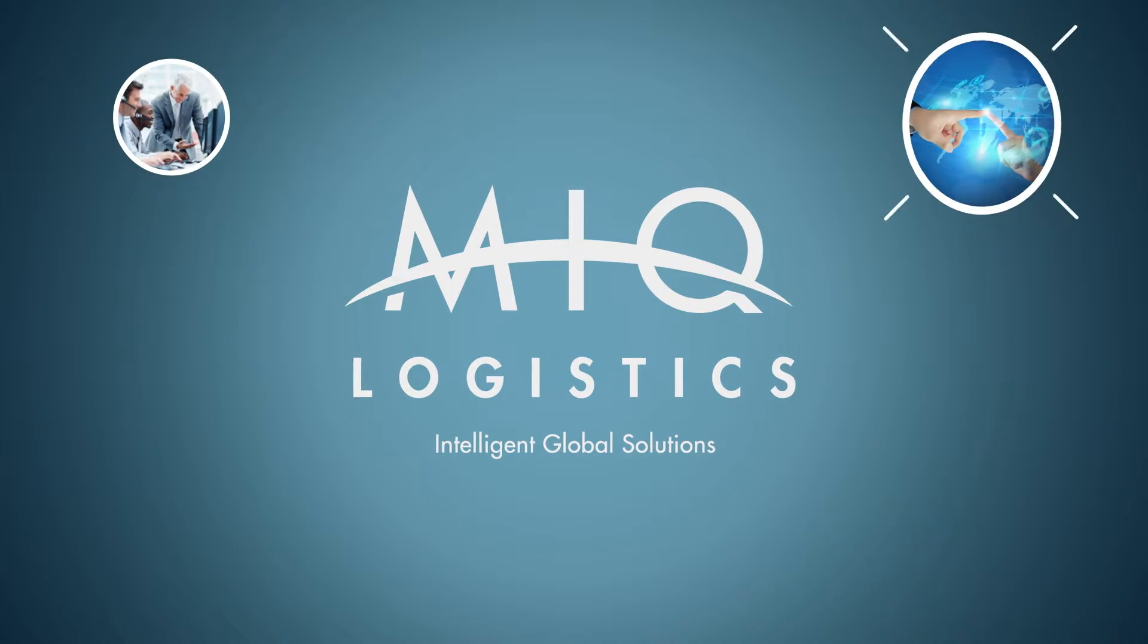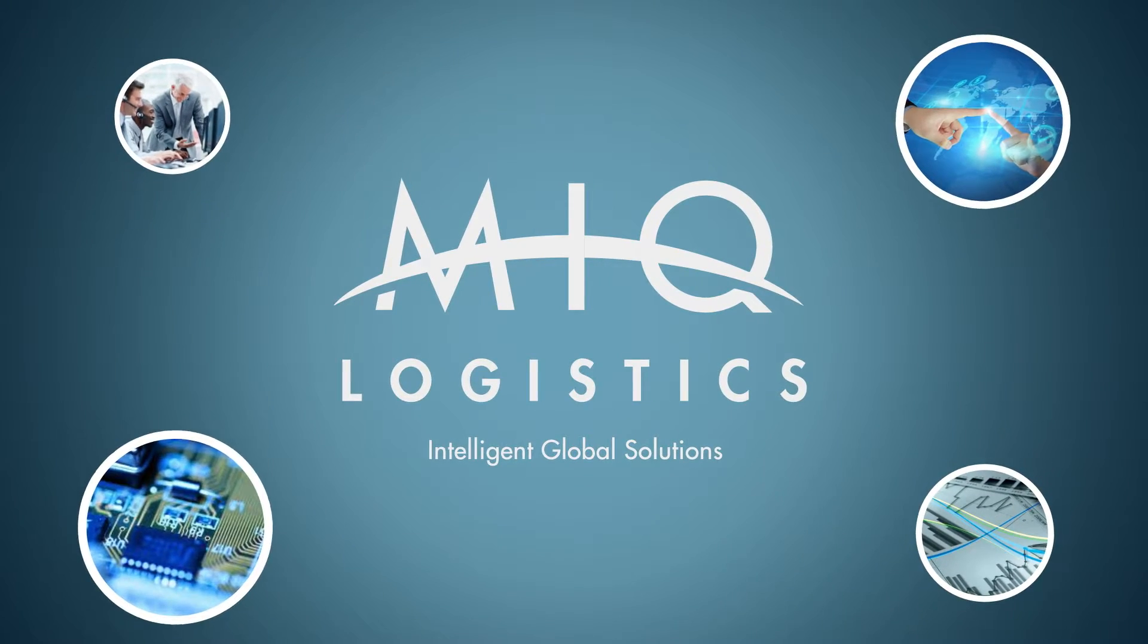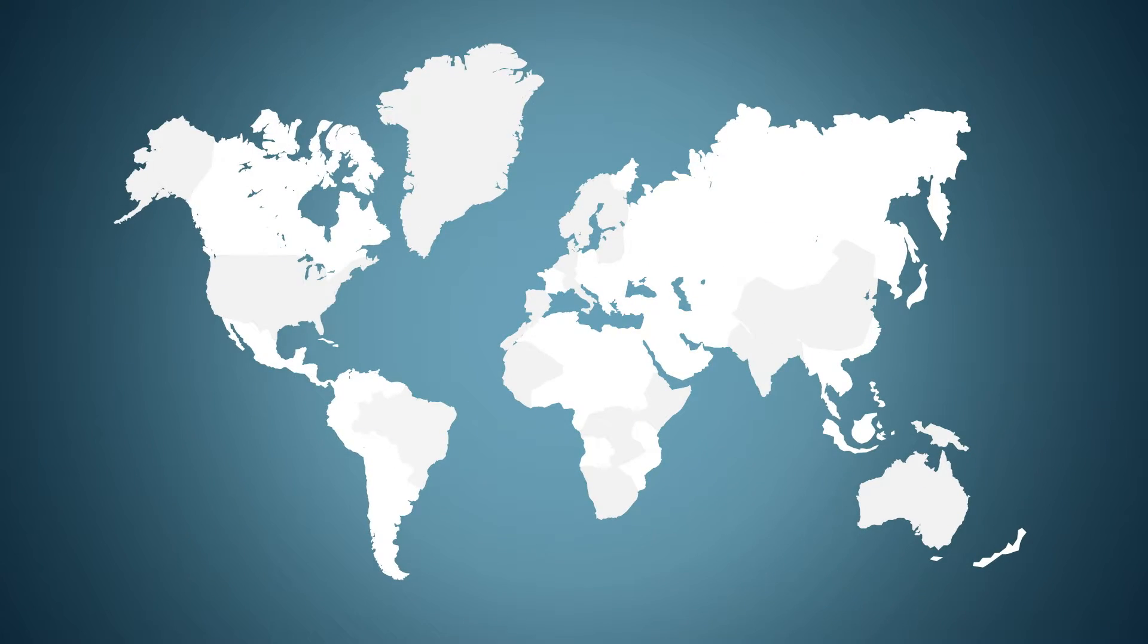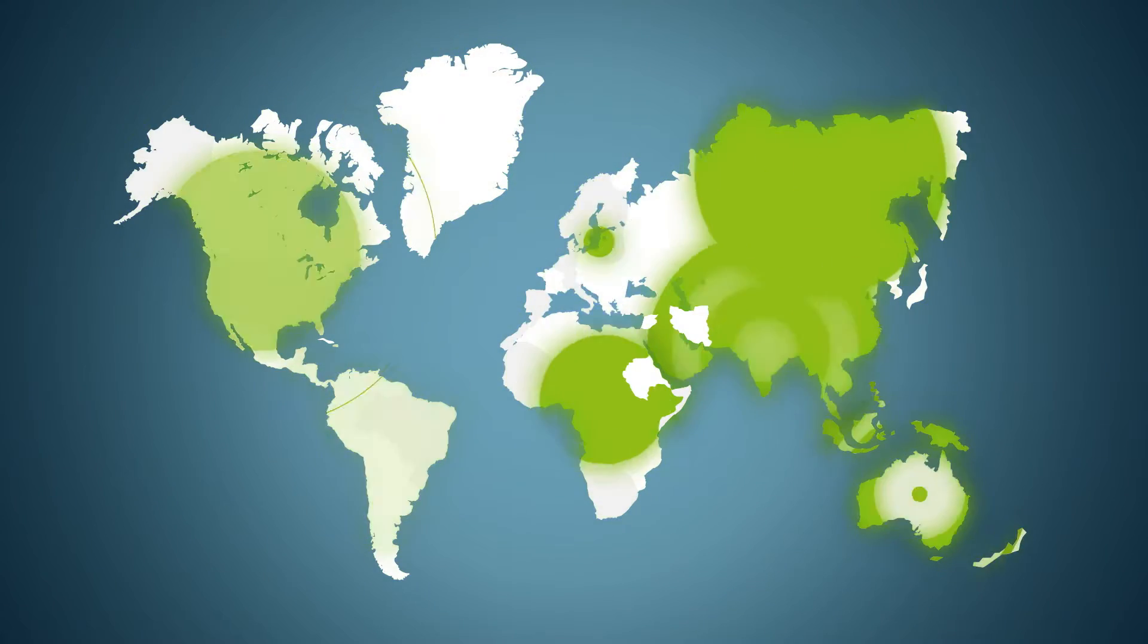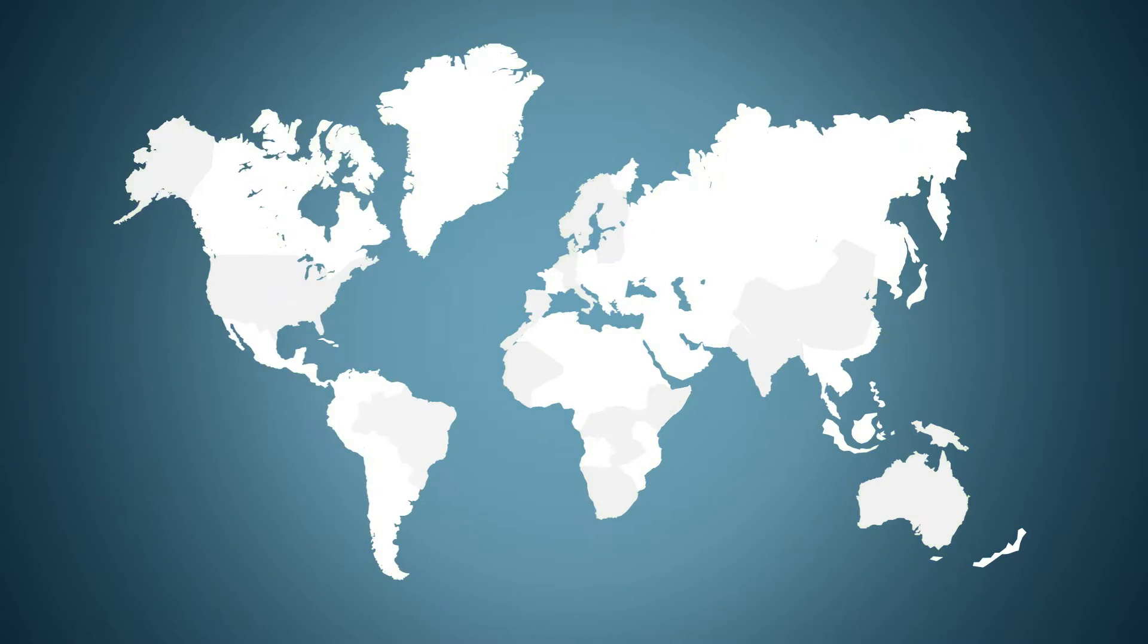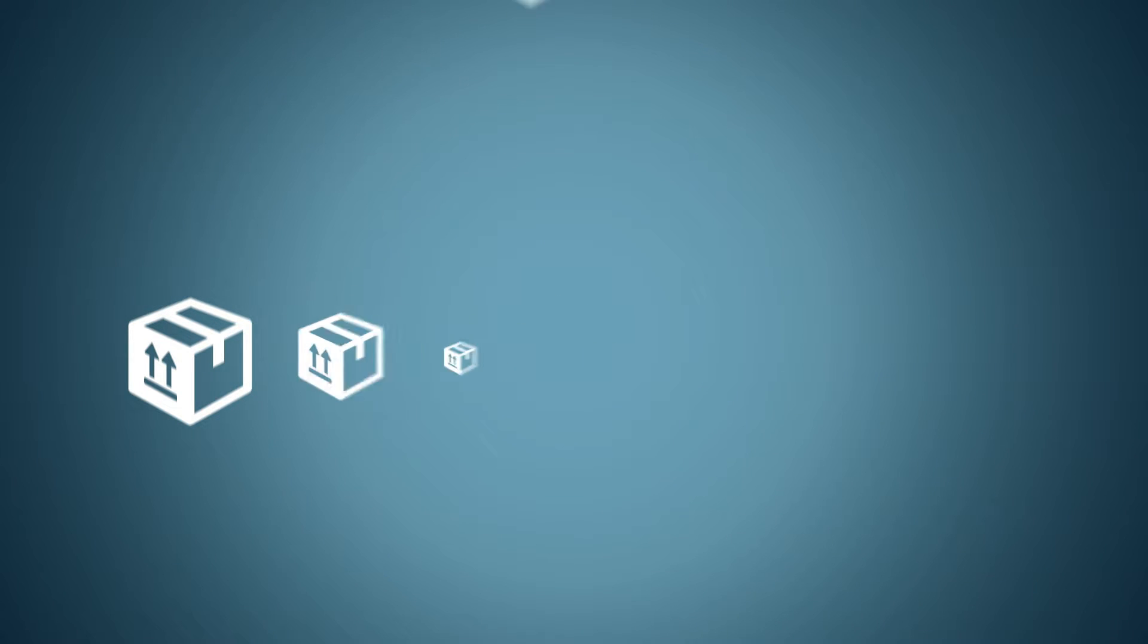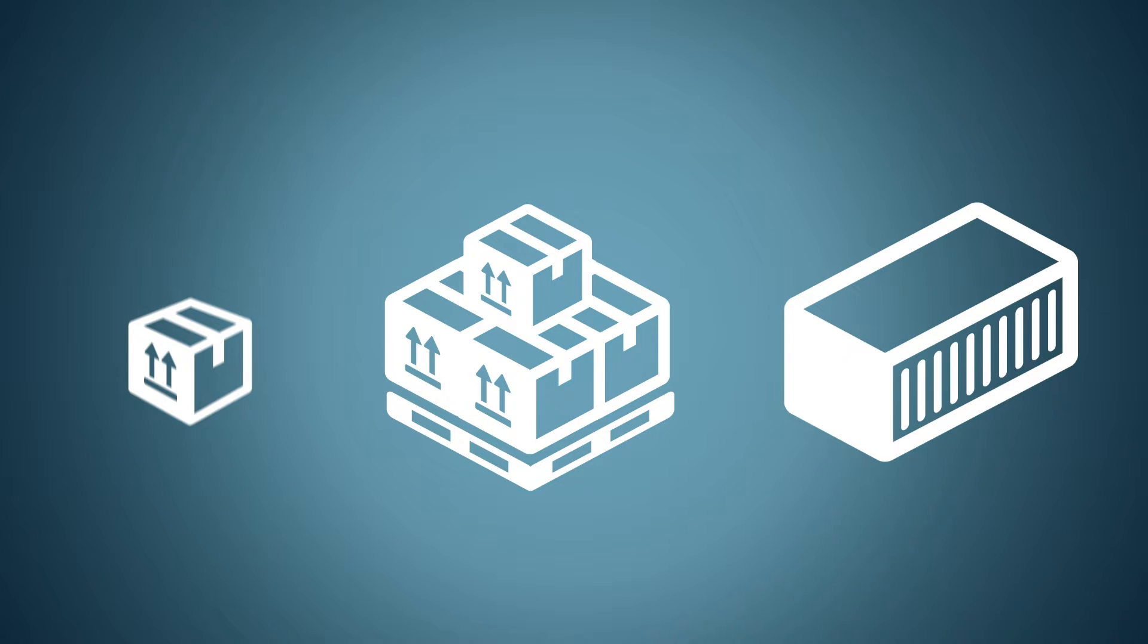That's where MIQ Logistics stands out from the others. MIQ has the global infrastructure and industry experience to meet your supply chain needs, with the flexibility and creativity to deliver value to all customers, regardless of size. At MIQ, we do it all.